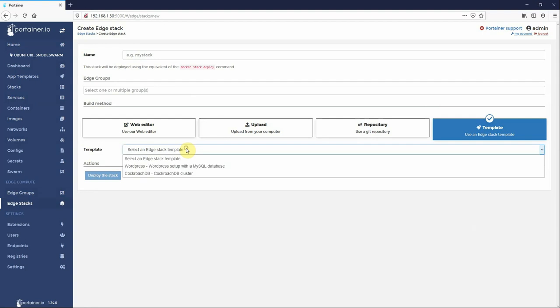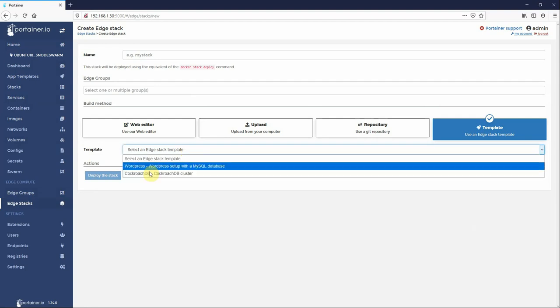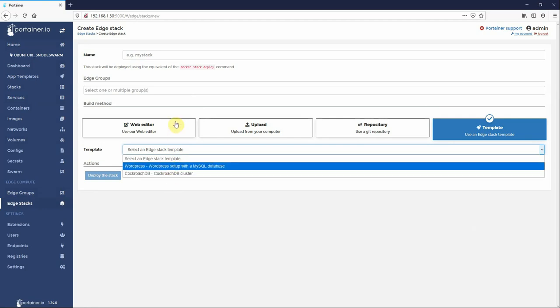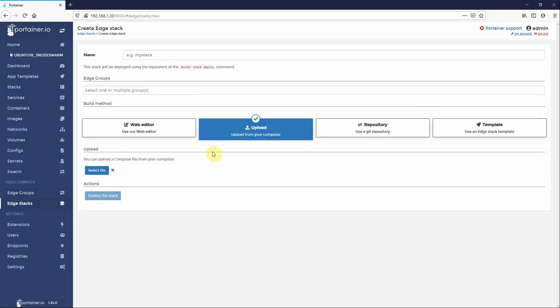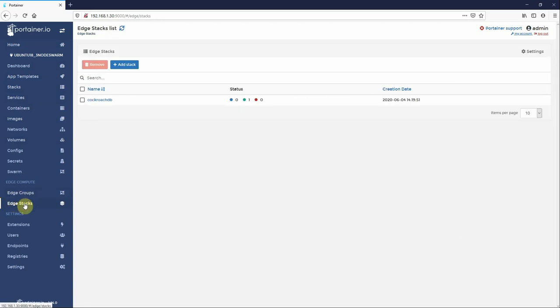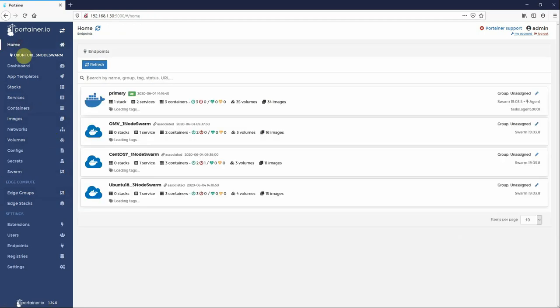But these templates, we will be adding more and more templates as we come across edge applicable templates. These are just two examples. Obviously neither of these two are really applicable for edge, they're just simply there so you can see how it works. Just like our other stacks deployment page, you can still use a git repo, you can upload a compose file, or just the web editor as we had there.